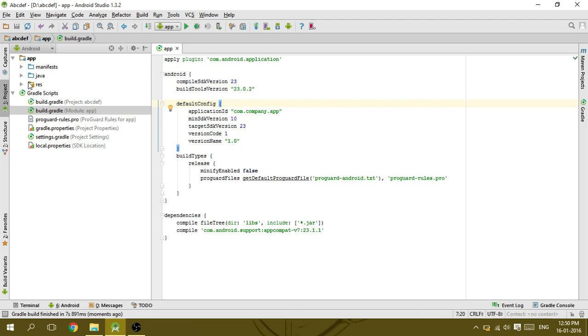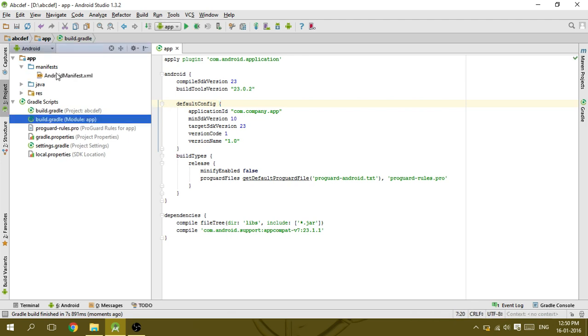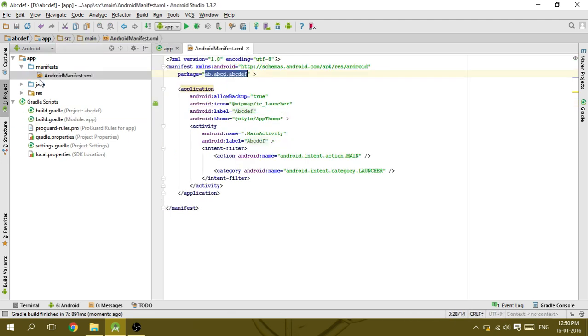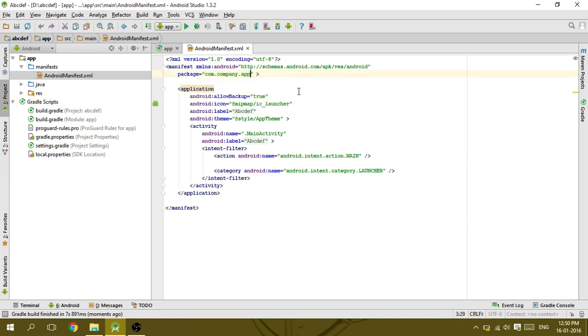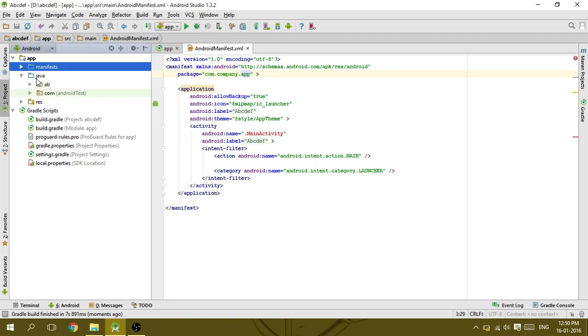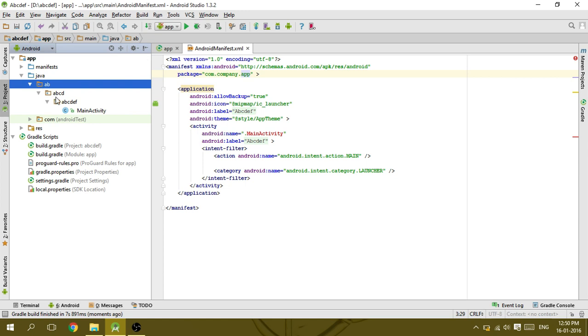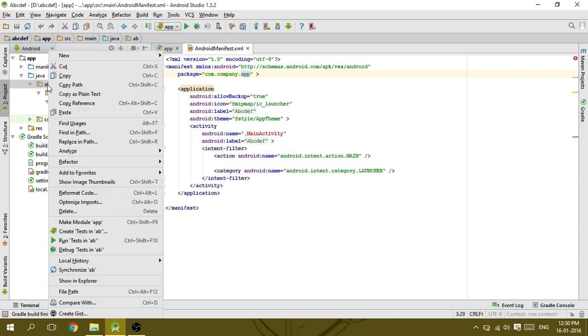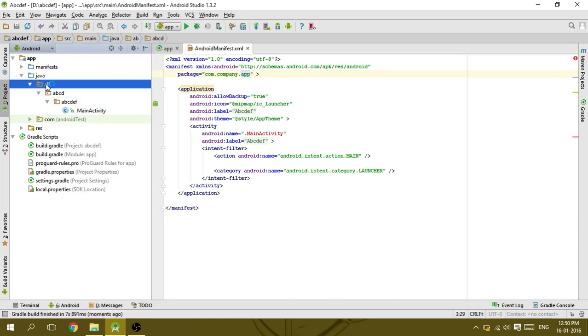Then go to manifest and run manifest.xml. Rename the package there also and save it. Then go to Java. You can see the directory structure in the first folder.